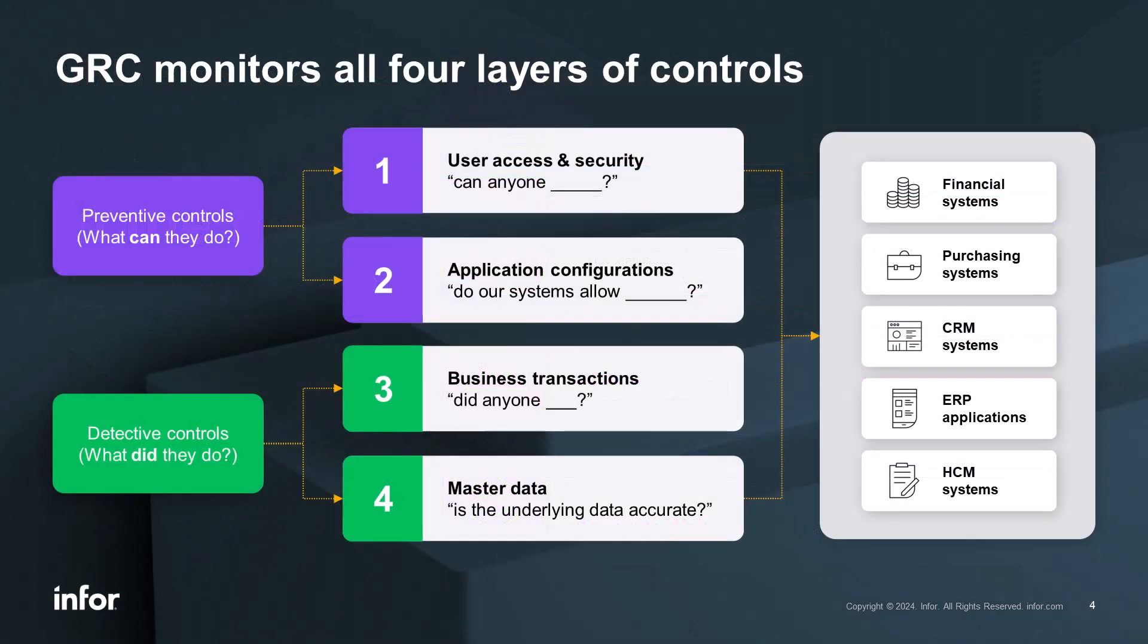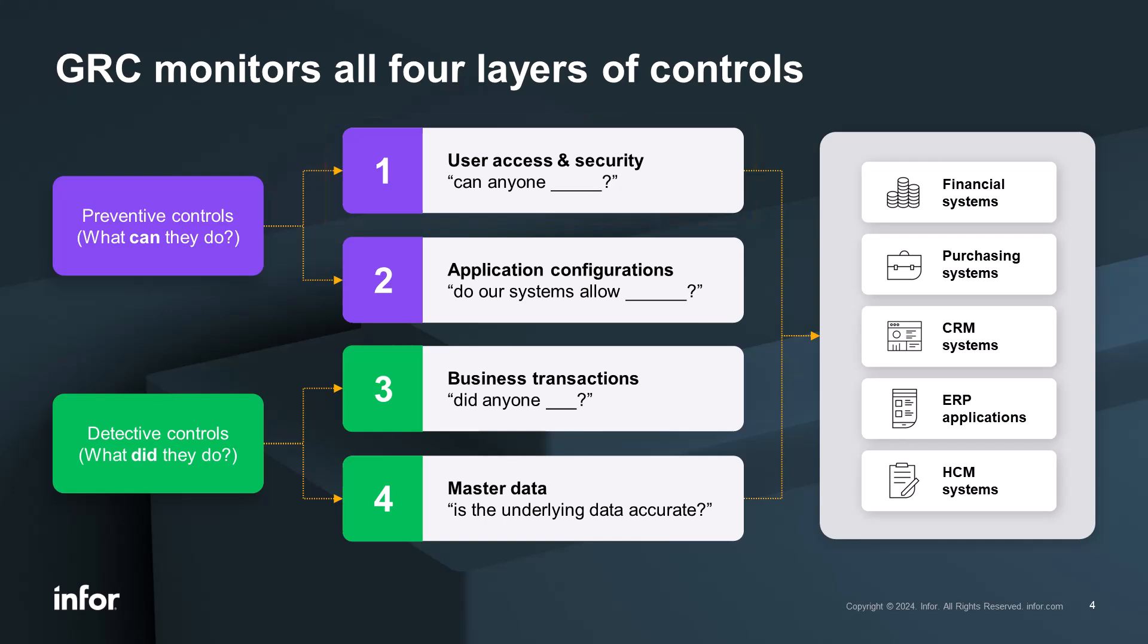GRC monitors all four layers of controls with questions to pinpoint capabilities. For instance, for preventive controls, asking the question what can users do? For user access and security, can anyone create a vendor and pay a vendor in the financial system? Or does anyone have access to a sensitive permission, such as changing AP or GL setup flags or thresholds?